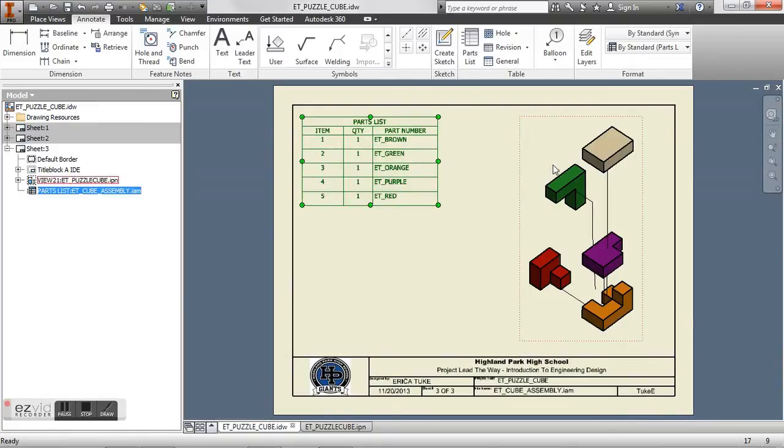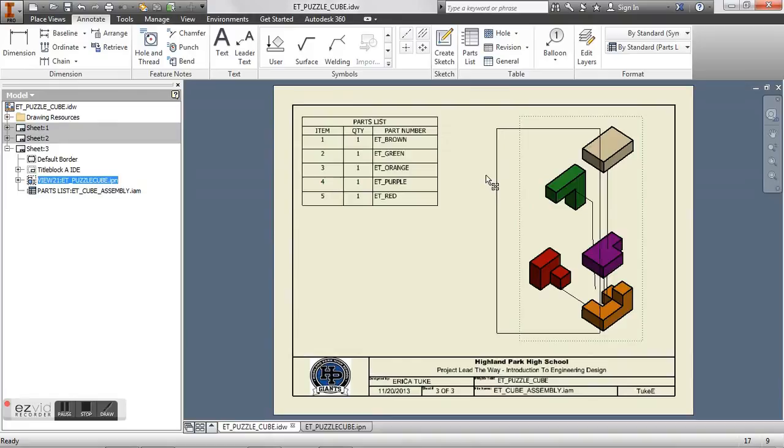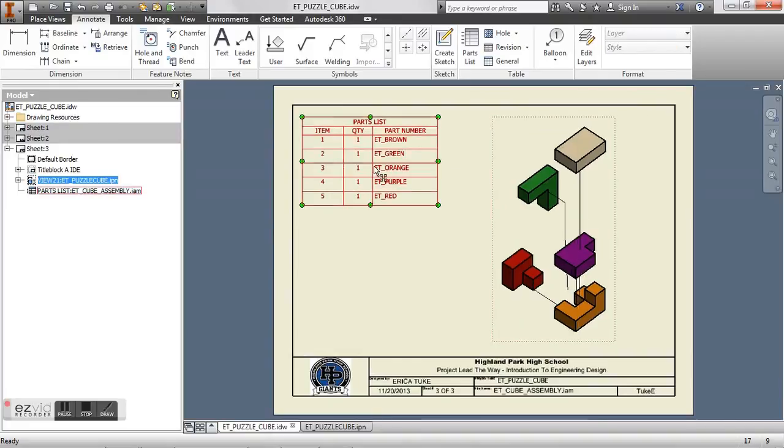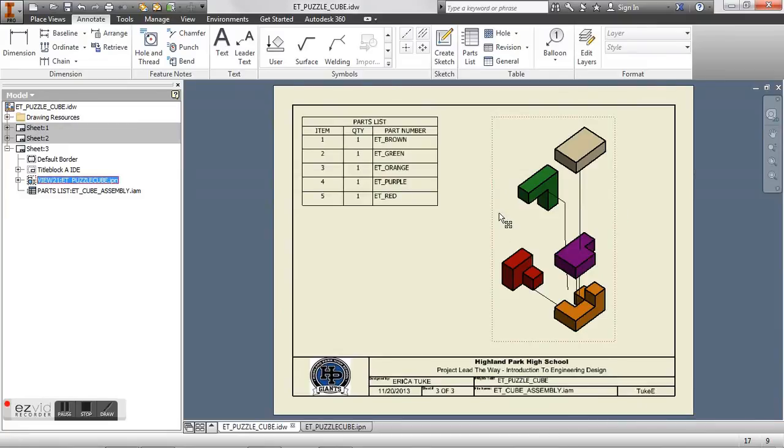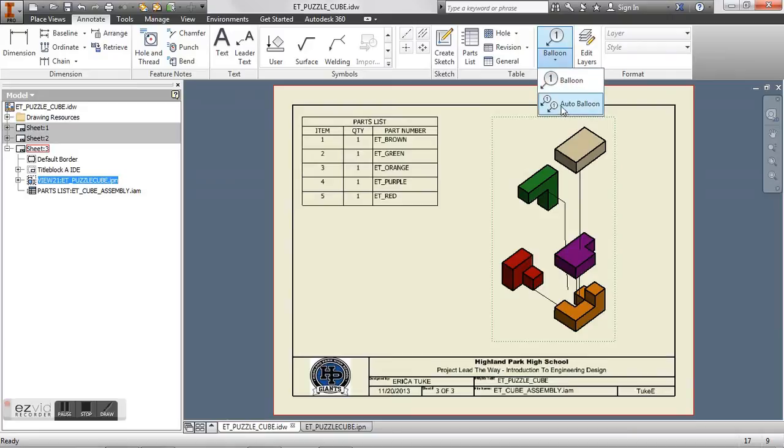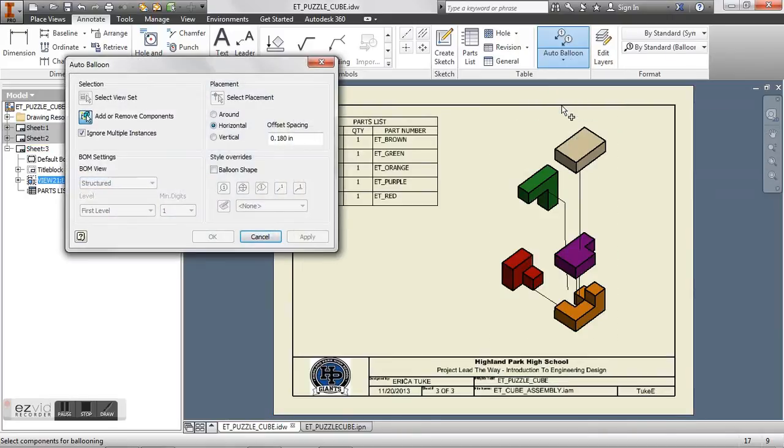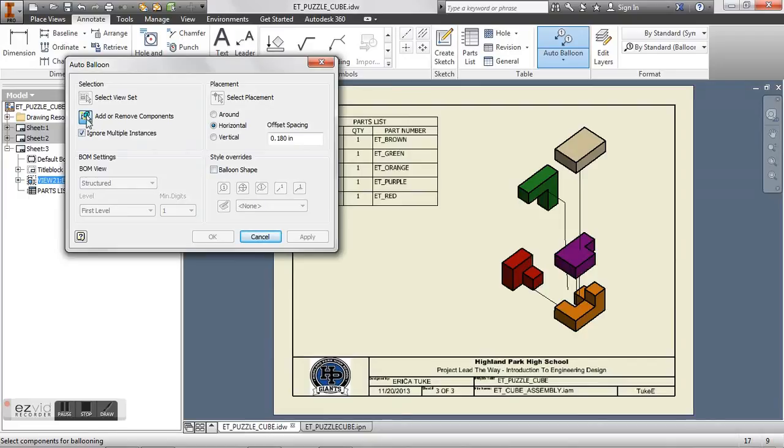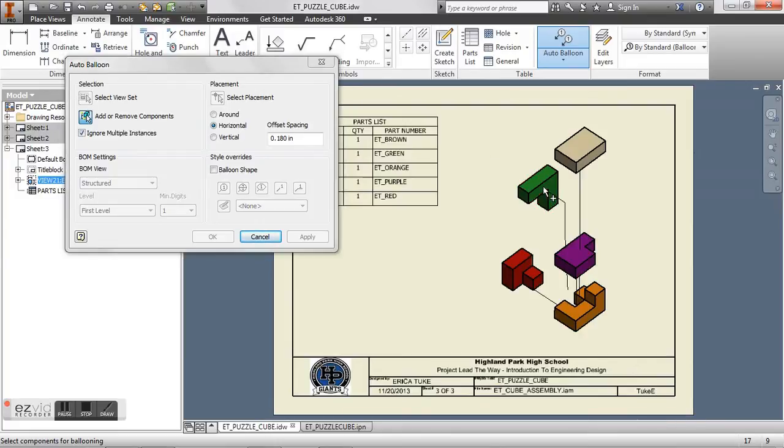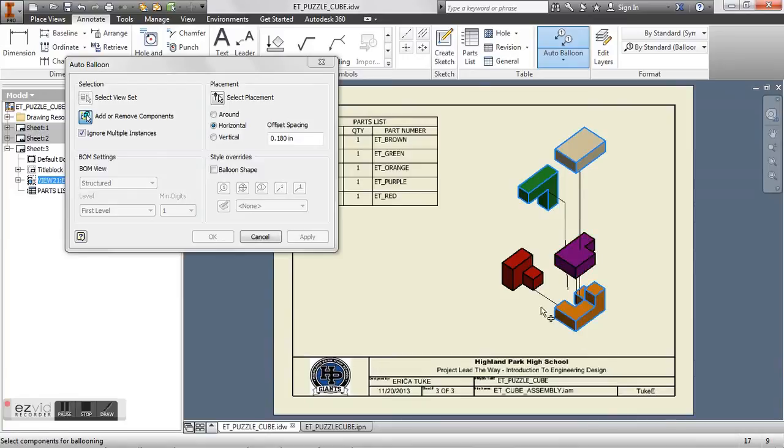So what we can do from here is we have our item numbers. But we don't know how that corresponds to these pieces here. So what I want to do is I want to go to balloon. And auto balloon is the easiest. So what auto balloon is going to say is I want to add or remove components first. So when this is highlighted, you say I want to add these components. Three, four, five.